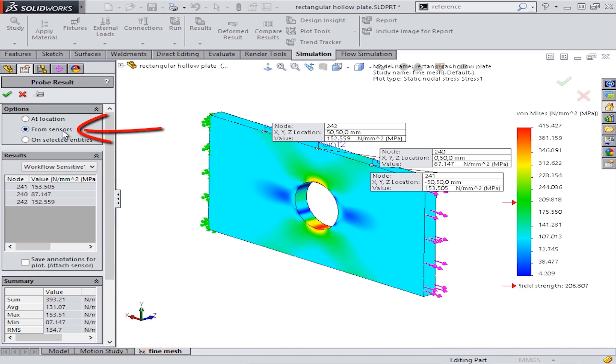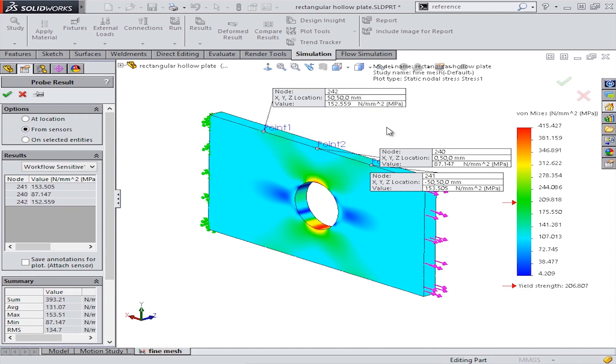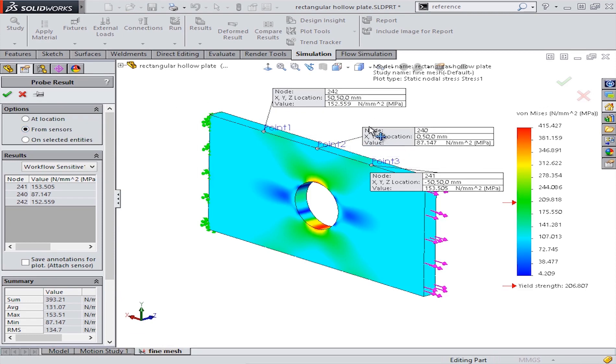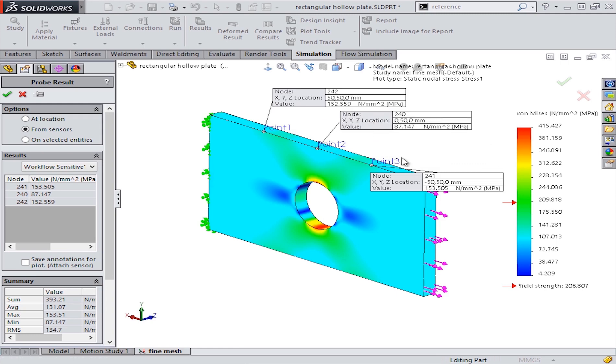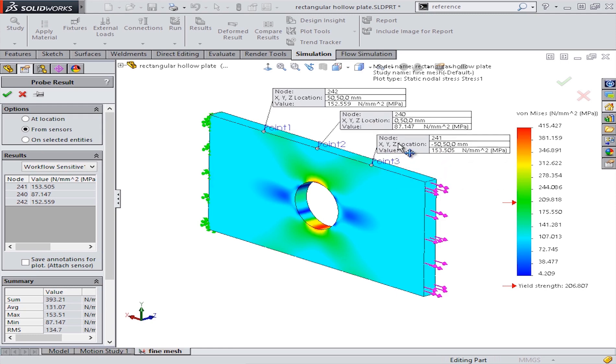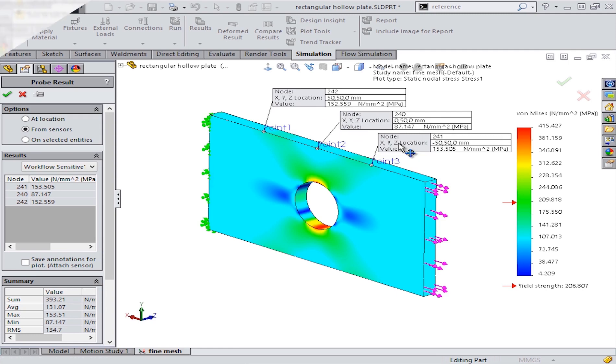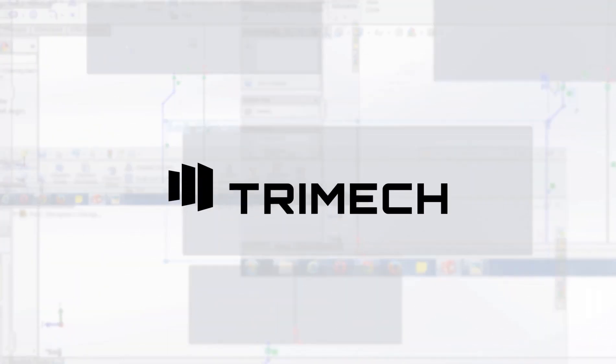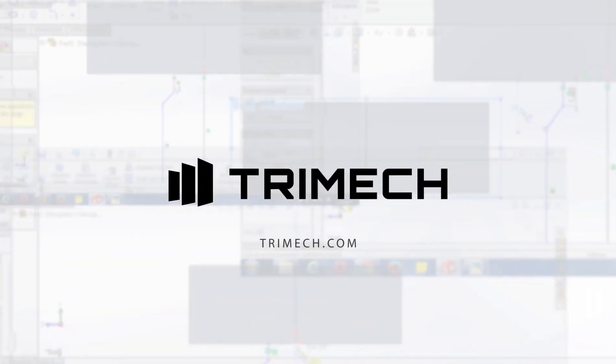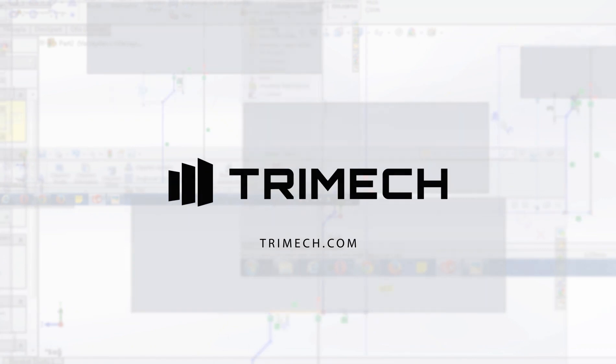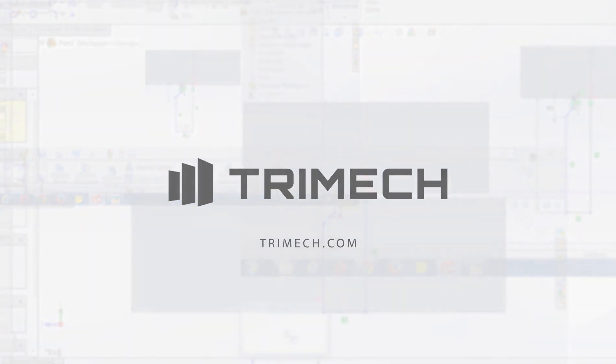And with those simple steps, we're able to easily probe and get our results at the exact locations we want.